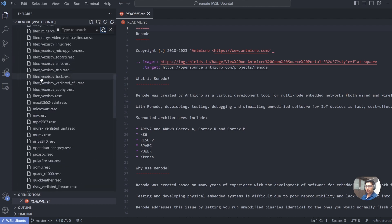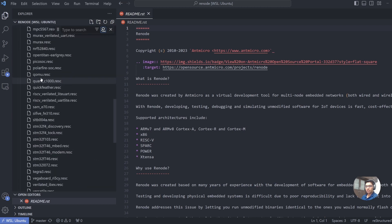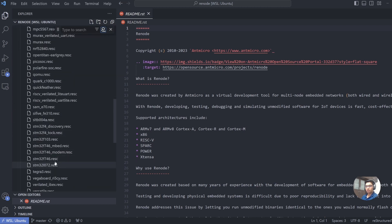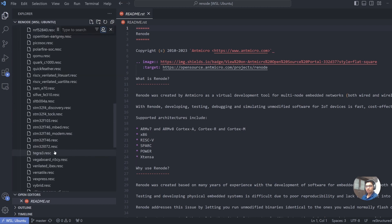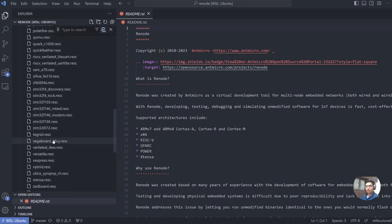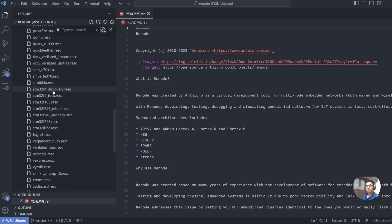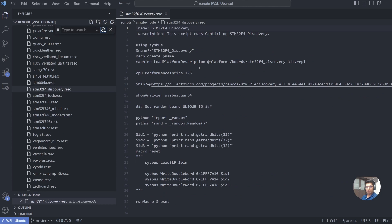In scripts, you have multiple types of SoCs already designed for you. There are multi-nodes, which are like multiple SoCs interacting with each other. The more interesting ones are the single nodes, and that's where we'll start with. If you go to the single node, you will find STM32F4 and multiple boards that are already set up for you, and you can directly run these boards for your demo.